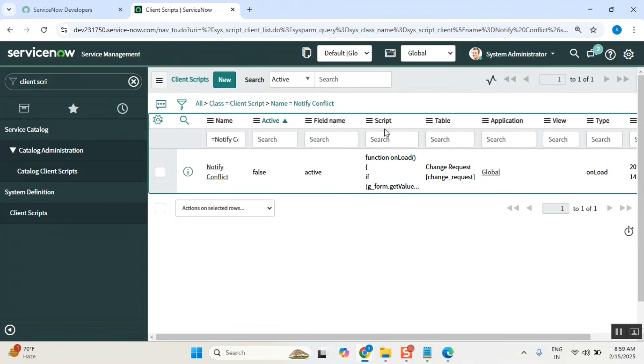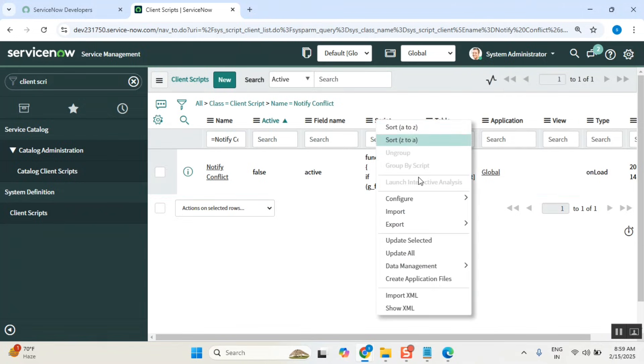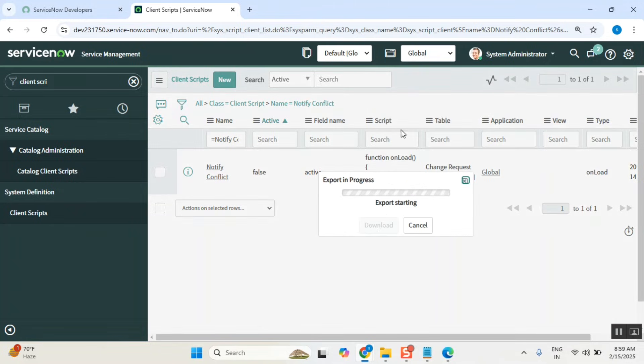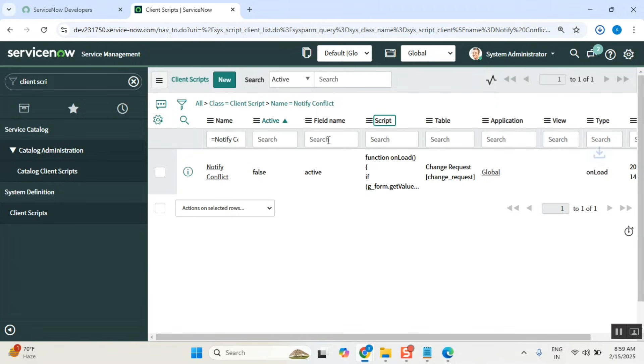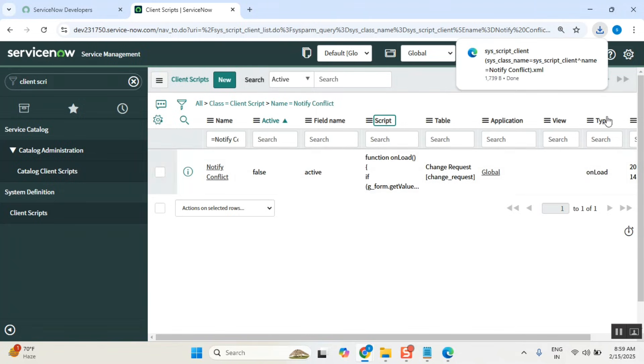What I can do is export as an XML. It will export this record as an XML file. Now the XML file is exported. This is not update set, this is record export.